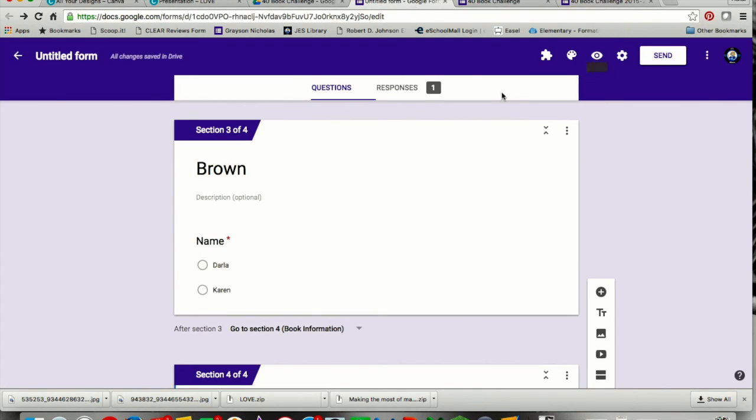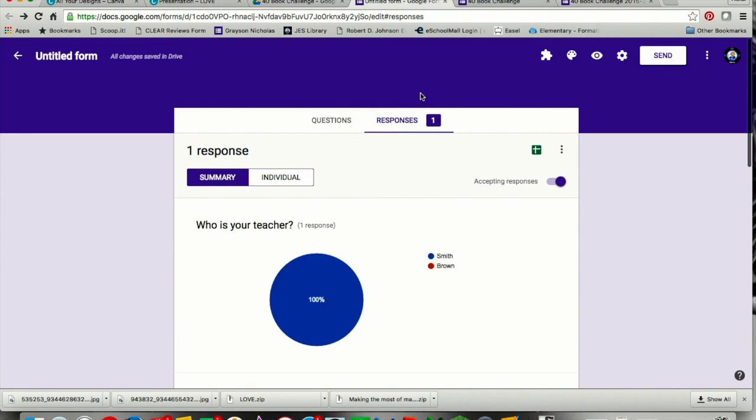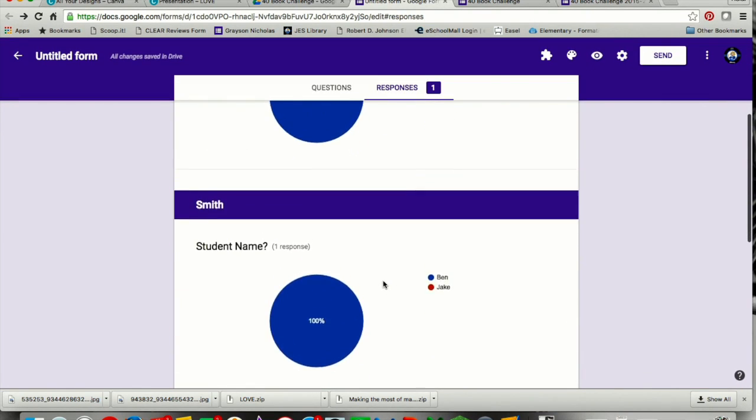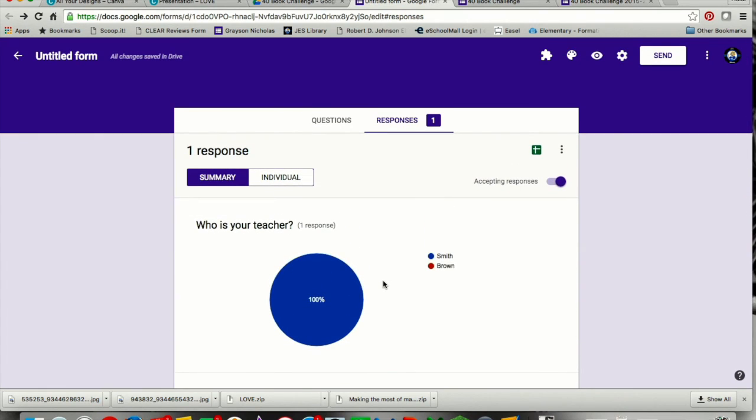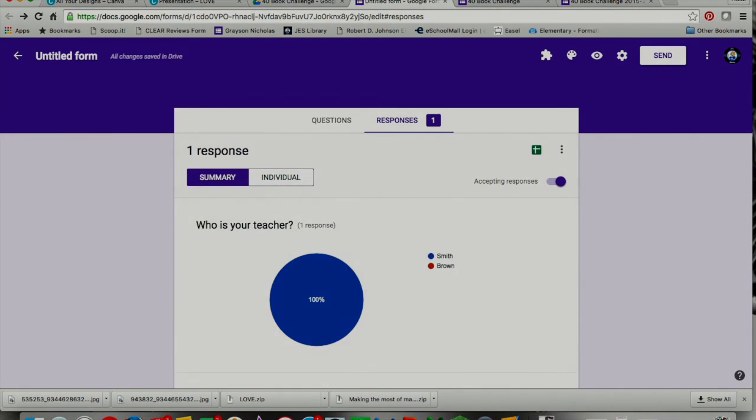If I come back to my form, I will see here that I have one response. I can open up and I can see the little data chart on that. So that's how you create your form, and that's how your students will use it.